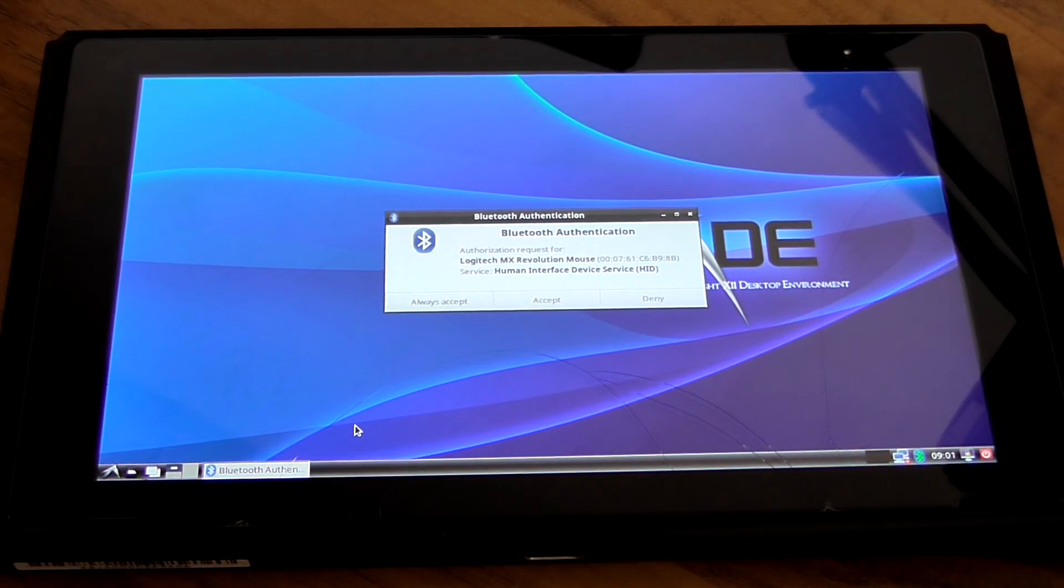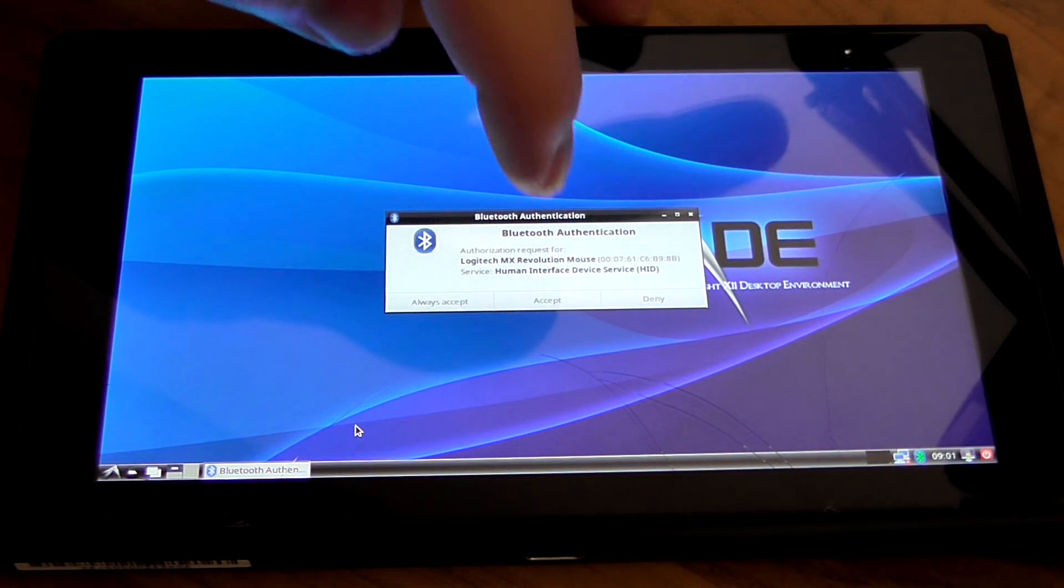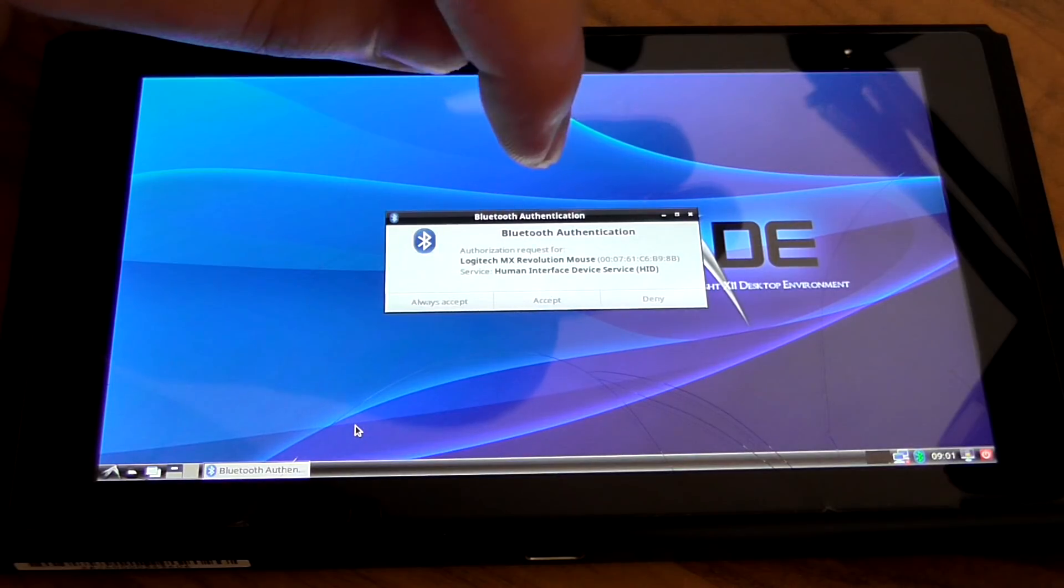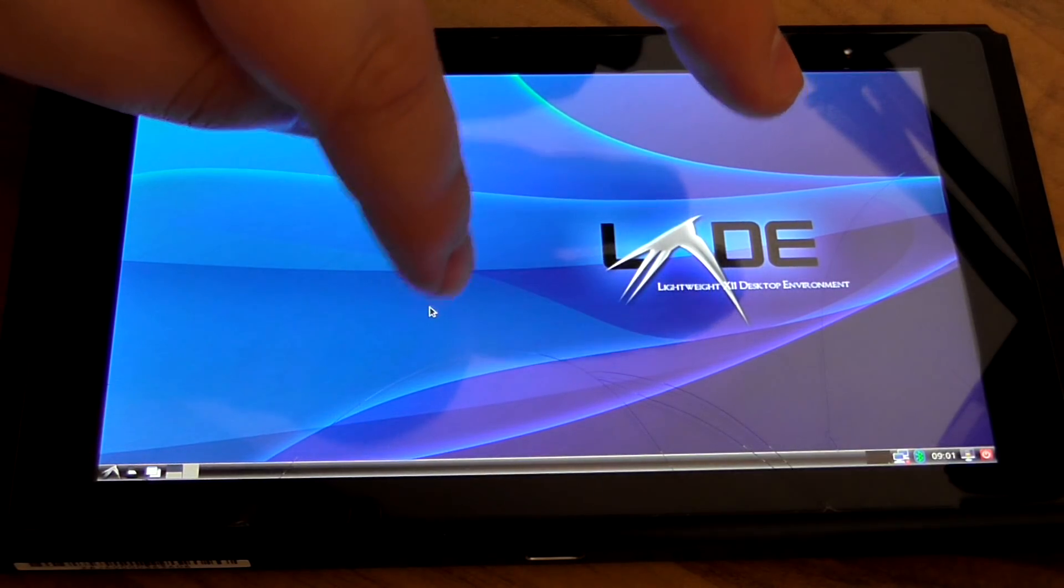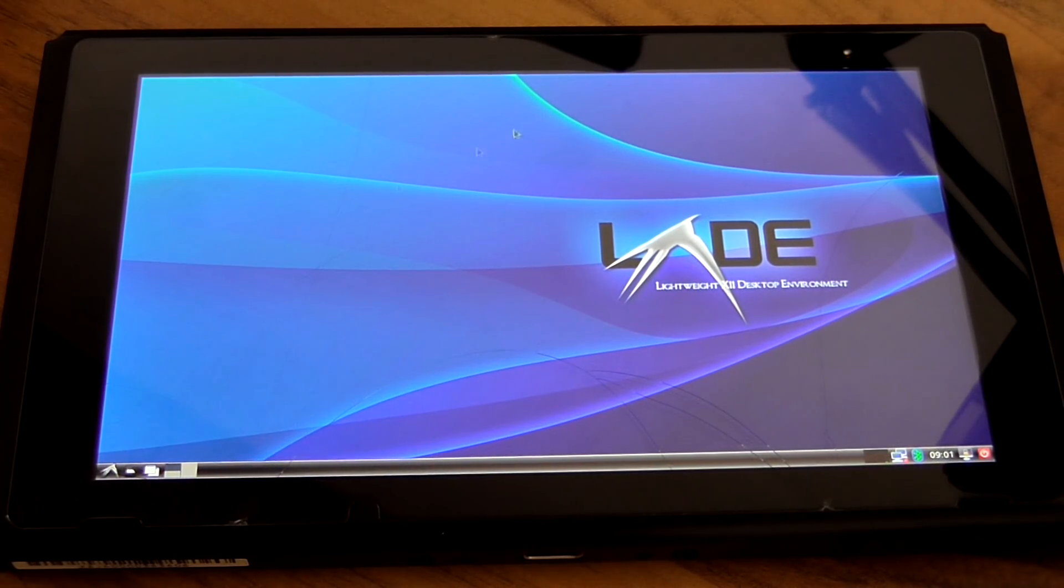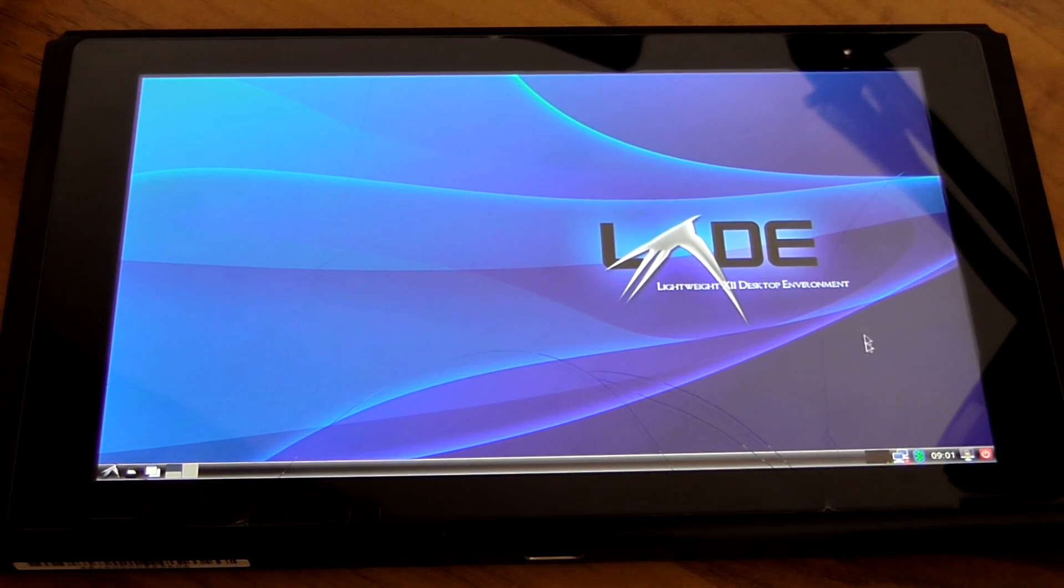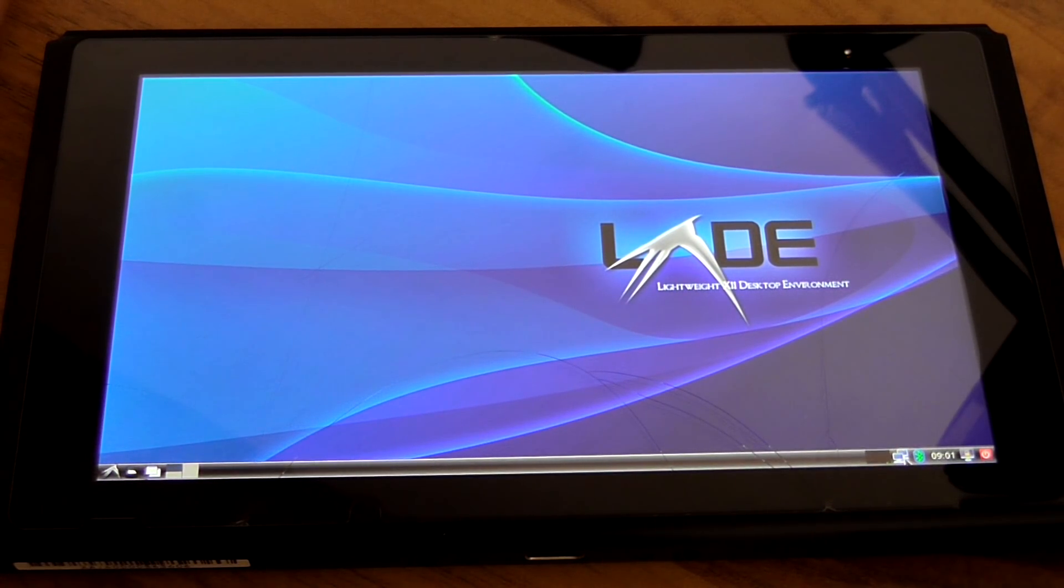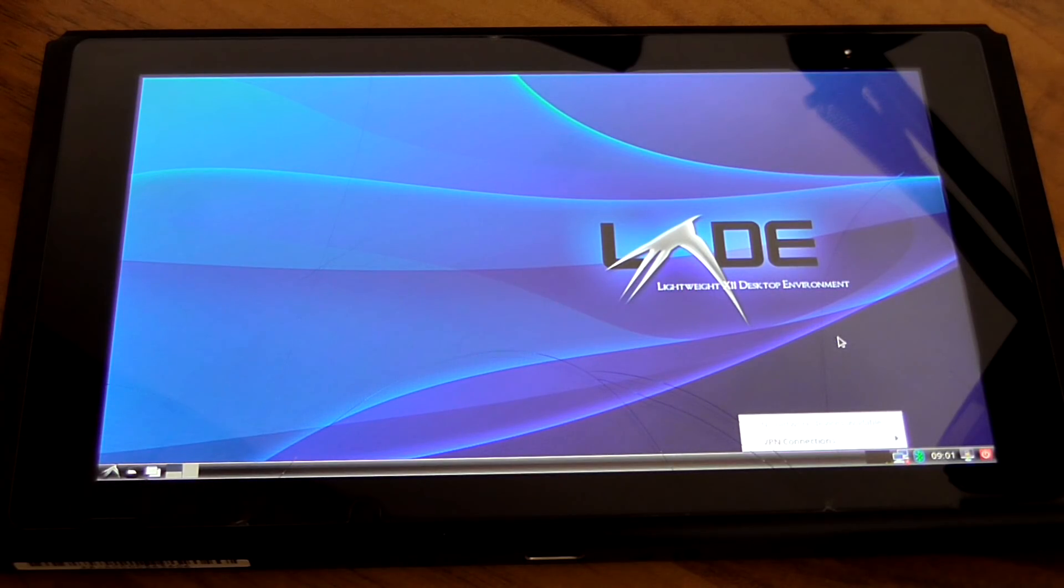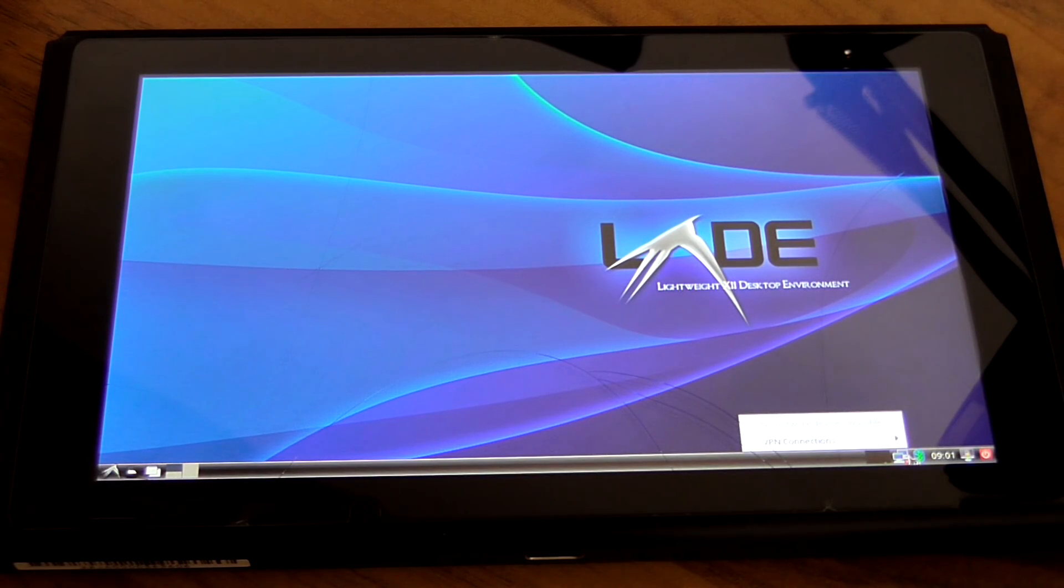Will my Bluetooth mouse connect again? Bluetooth notification requests for always accept, there we go. Yes, there we go. Do I have network now? No I don't. No network devices available.